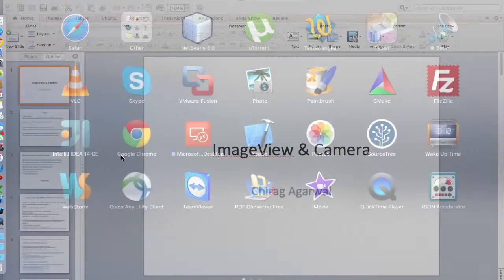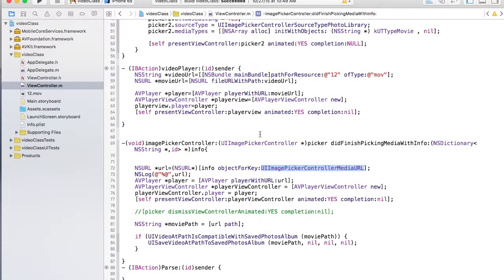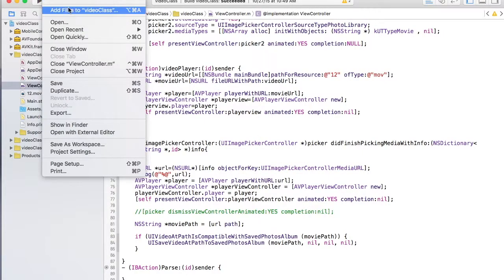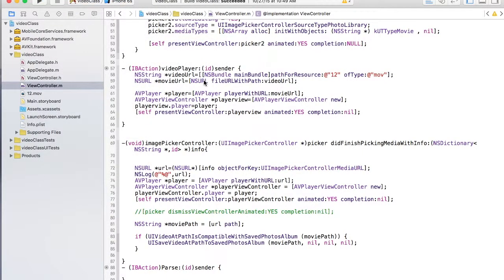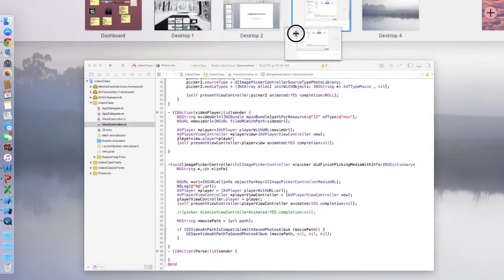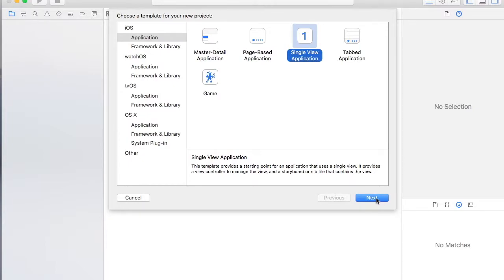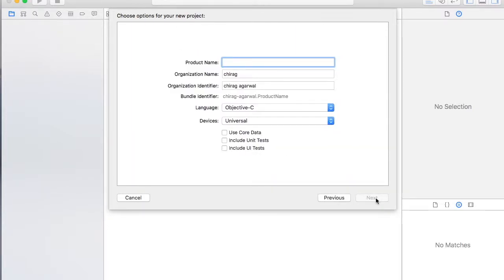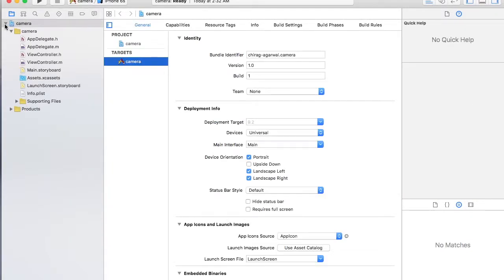Hi, so today we will be going over image view and camera — how to use image views and cameras. Let's make a new project. We are going to learn how to use a camera and then have an image view and have animations.